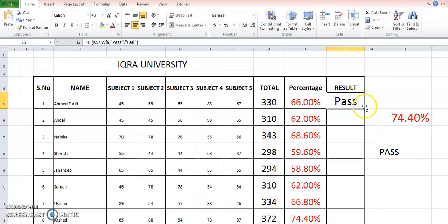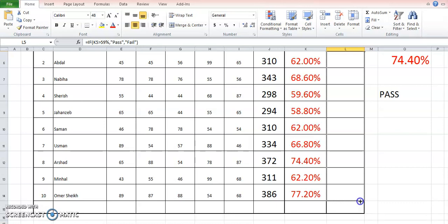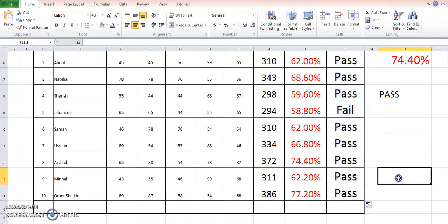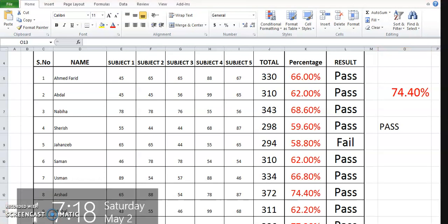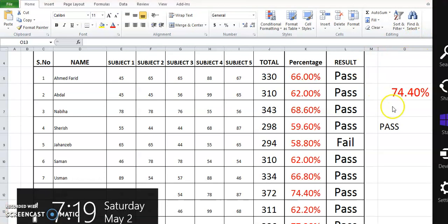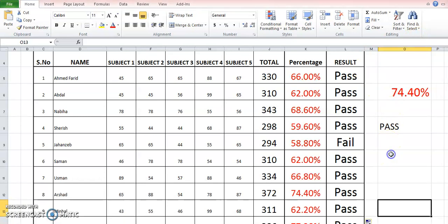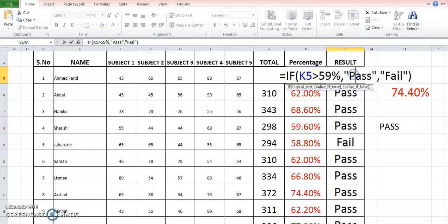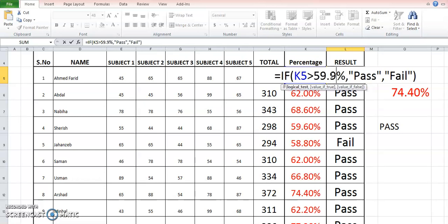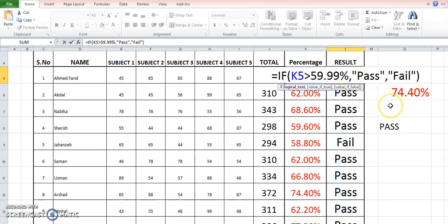You just apply this formula to the whole of this column, and we can see different students passing and failing accordingly. Like 59.60% student was declared pass, so if we put here 59.99%, then it would be better.